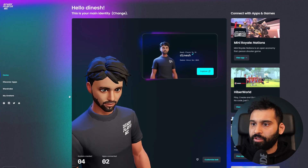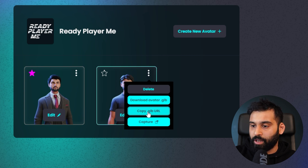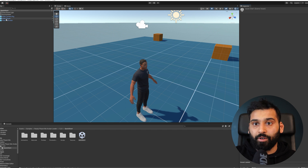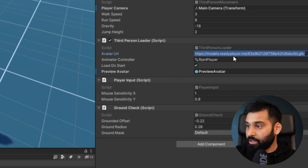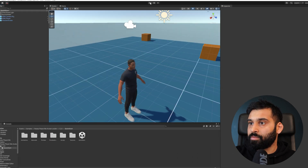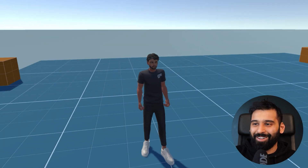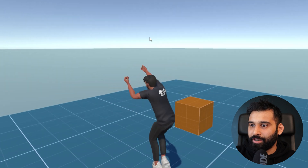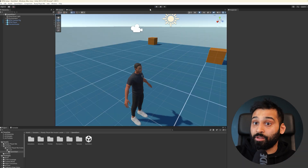Go back to the ReadyPlayerMe dashboard, navigate to My Avatars, select the one you want, and copy the GLB URL. Back in Unity, go to the ReadyPlayerMe Avatar component in the quick start scene and paste that URL into the Avatar URL field. Now it should load your avatar instead of the default one. And there we go — that is the avatar I just created, with all the same capabilities.